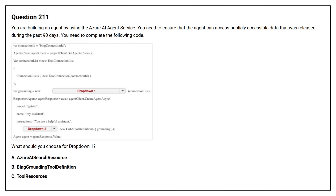Question number 211. You are building an agent by using the Azure AI agent service. You need to ensure that the agent can access publicly accessible data that was released during the past 90 days. You need to complete the following code. What should you choose for drop-down 1? Option A: Azure AI search resource. Option B: Bing grounding tool definition. Option C: tool resources.